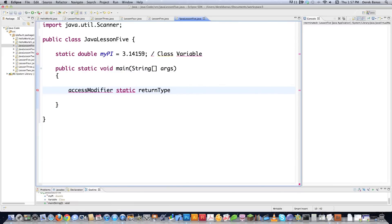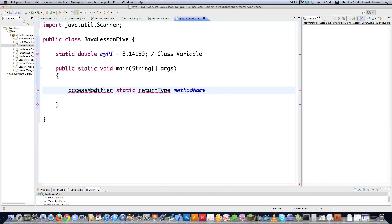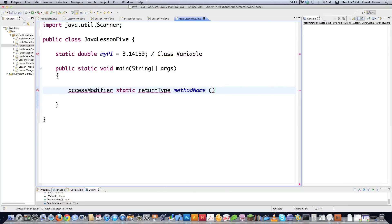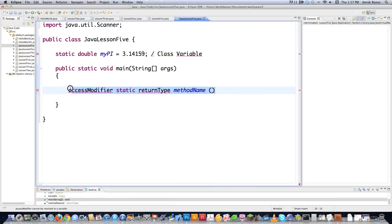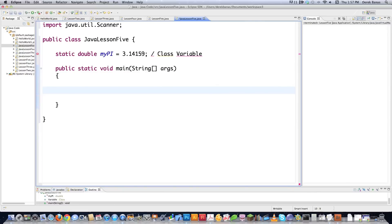And then, of course, you're going to have your method name — it needs a name. Then inside the brackets, you're going to have either parameters or arguments — whatever you want to call them. These are just values that you want to pass to your method so that it can do things with numbers and be useful.